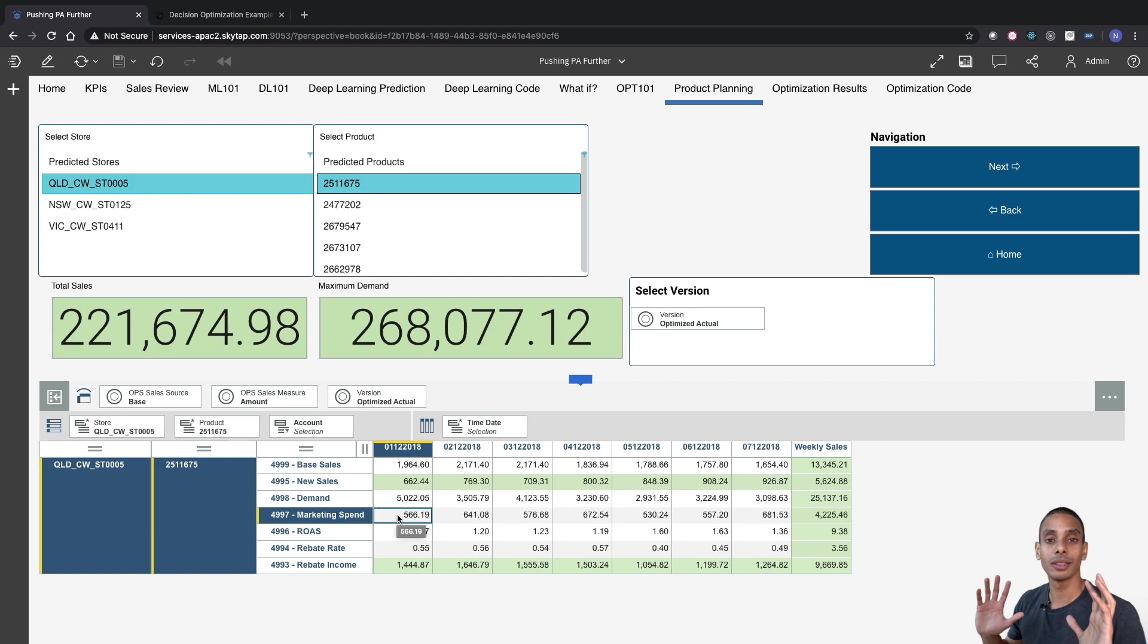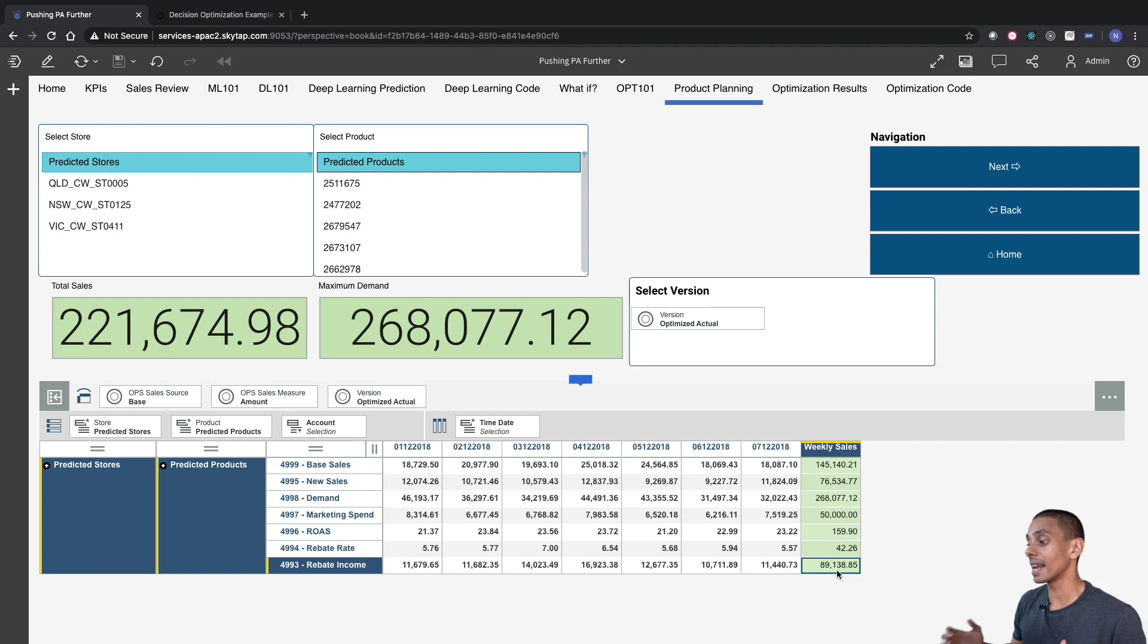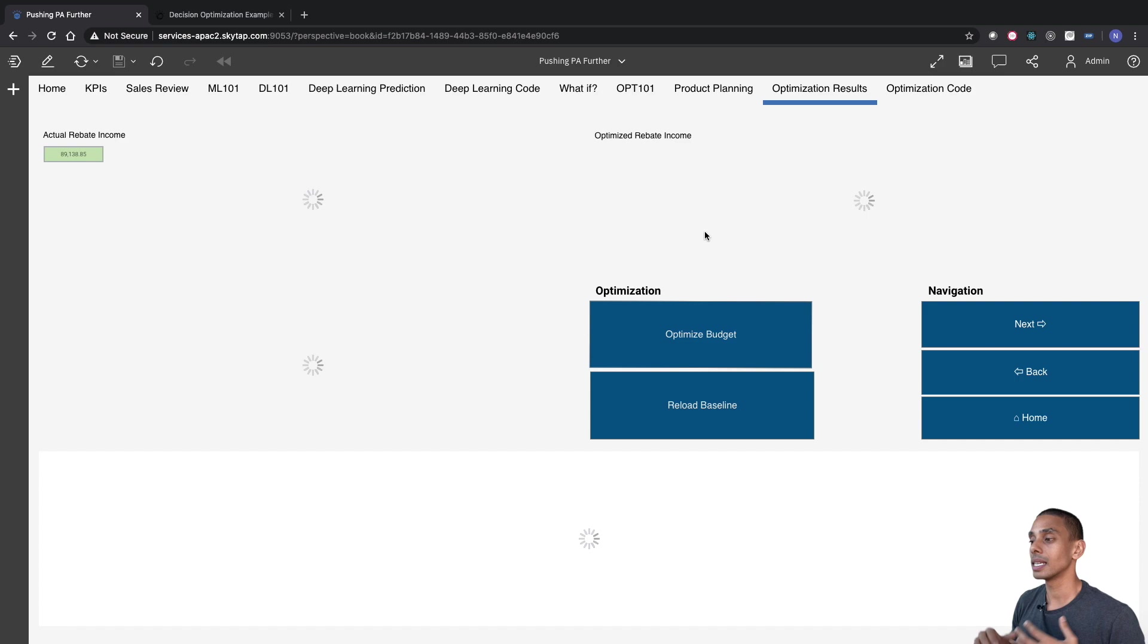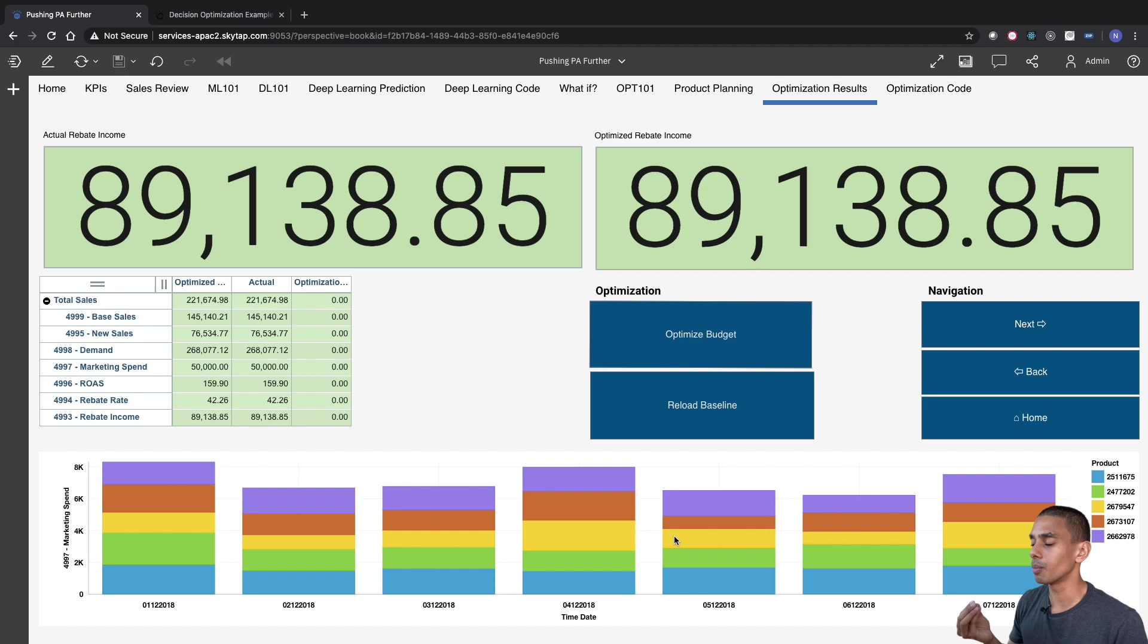And if we take a look at our top level values, we're effectively generating eighty-nine thousand one thirty-eight dollars of net profit. But again, this marketing spend has been allocated pretty randomly. And if we take a look at our optimization tab now, this is increasingly evident. So you can see that we've got eighty-nine thousand one thirty-eight dollars of rebate income. And this is pretty much spread pretty evenly across the majority of products and across the majority of days. But we don't actually know if that's an optimal spread.